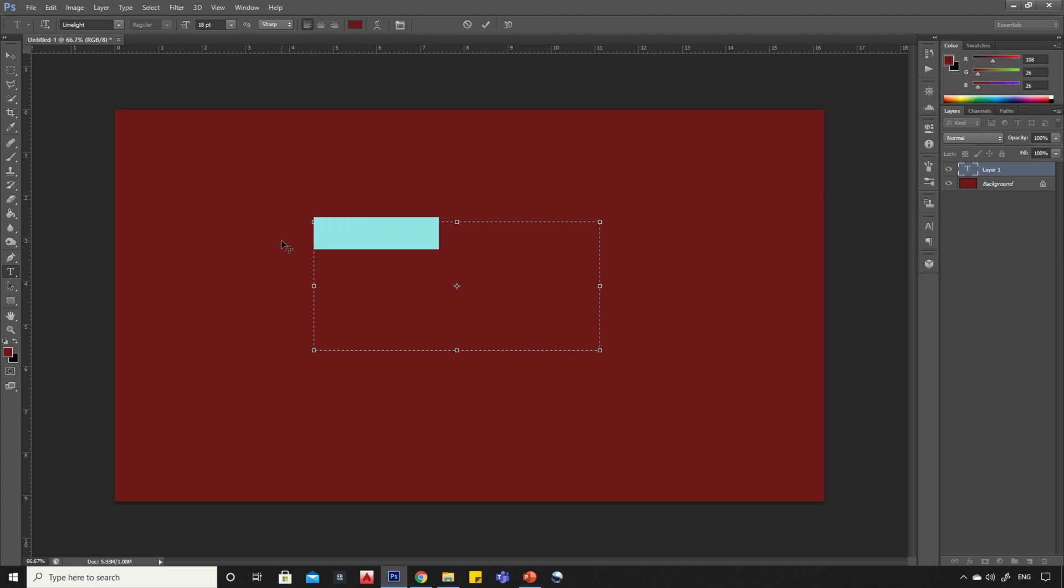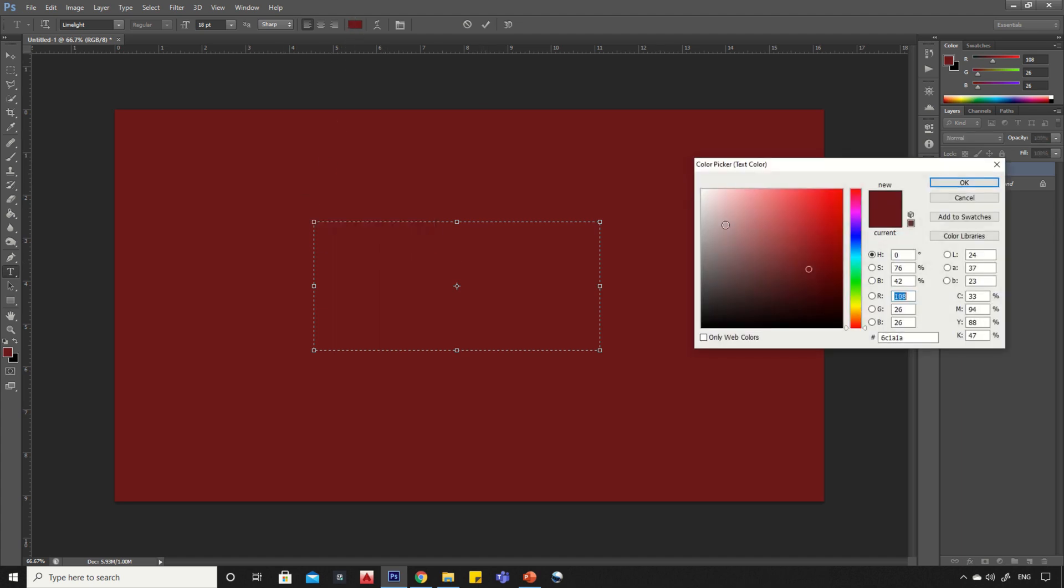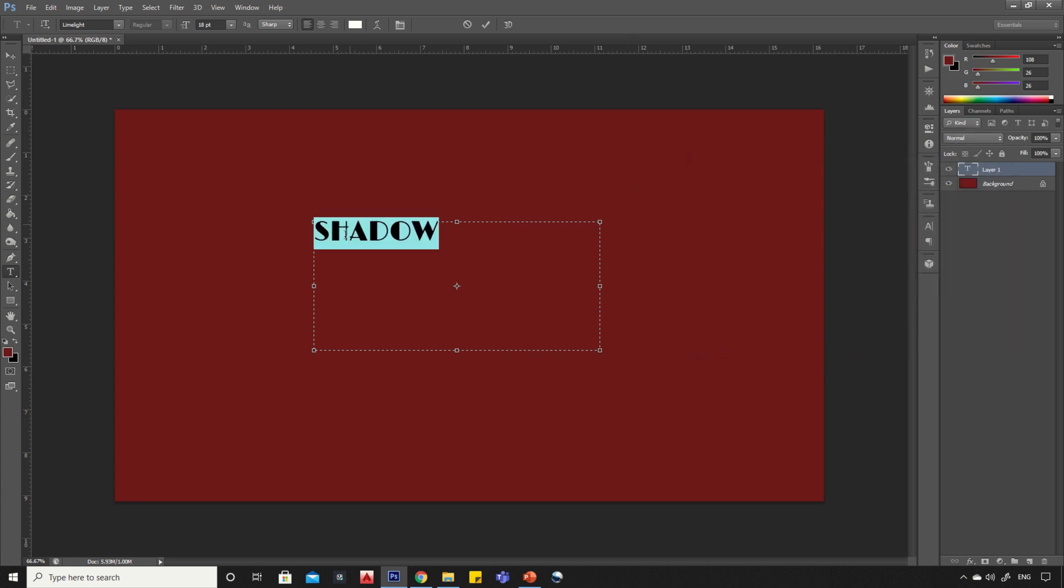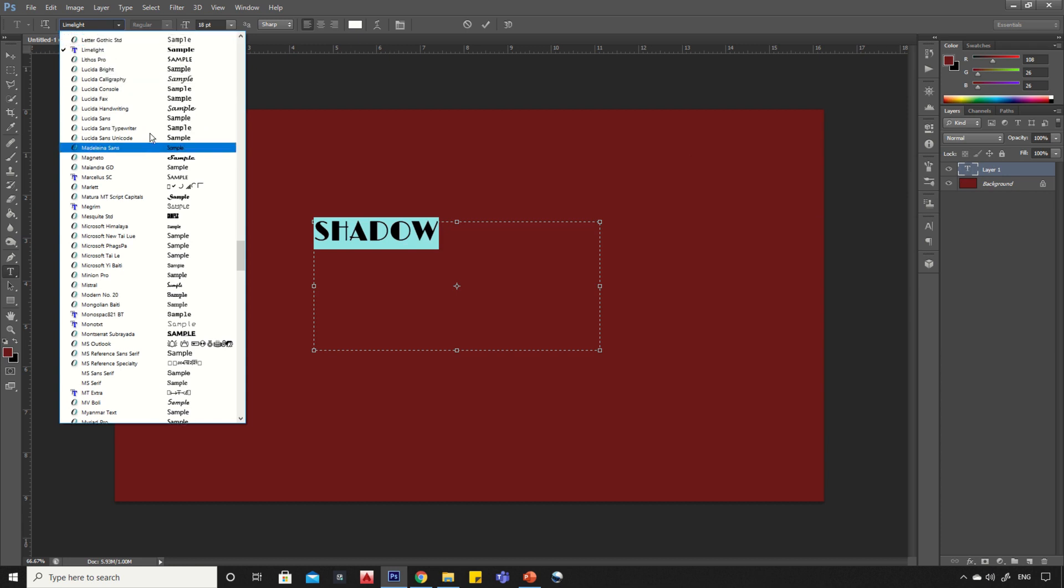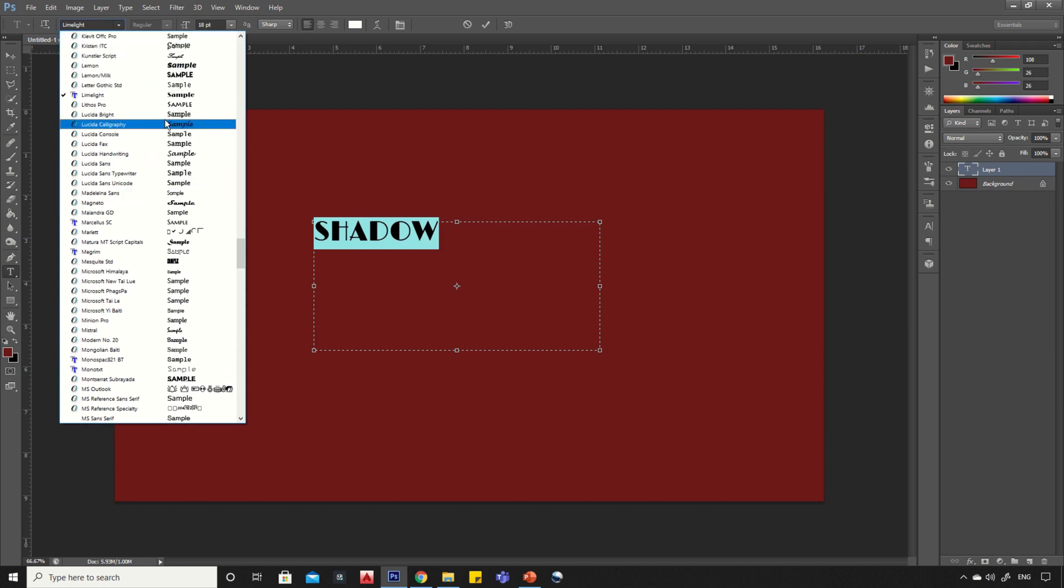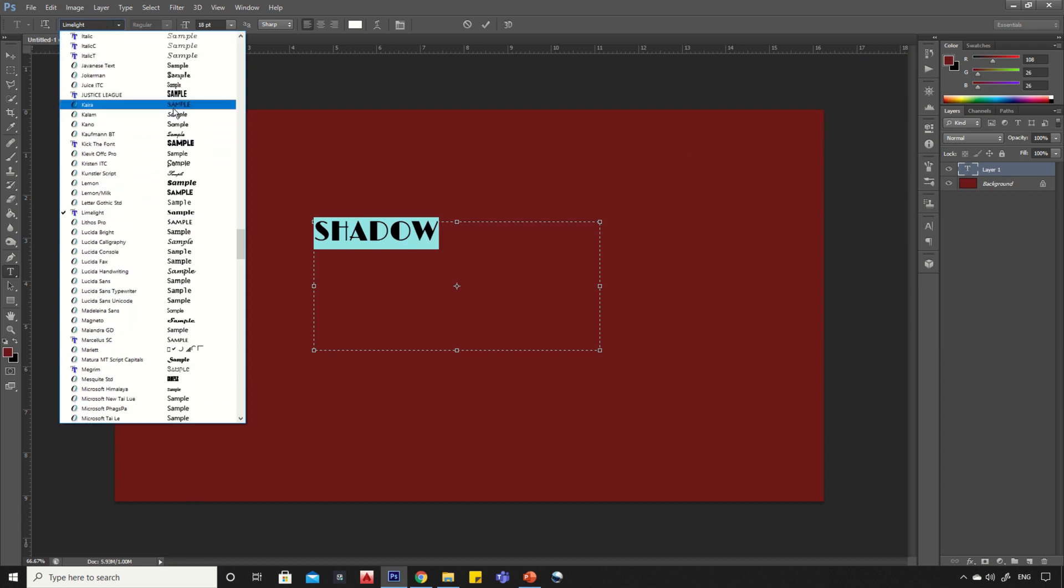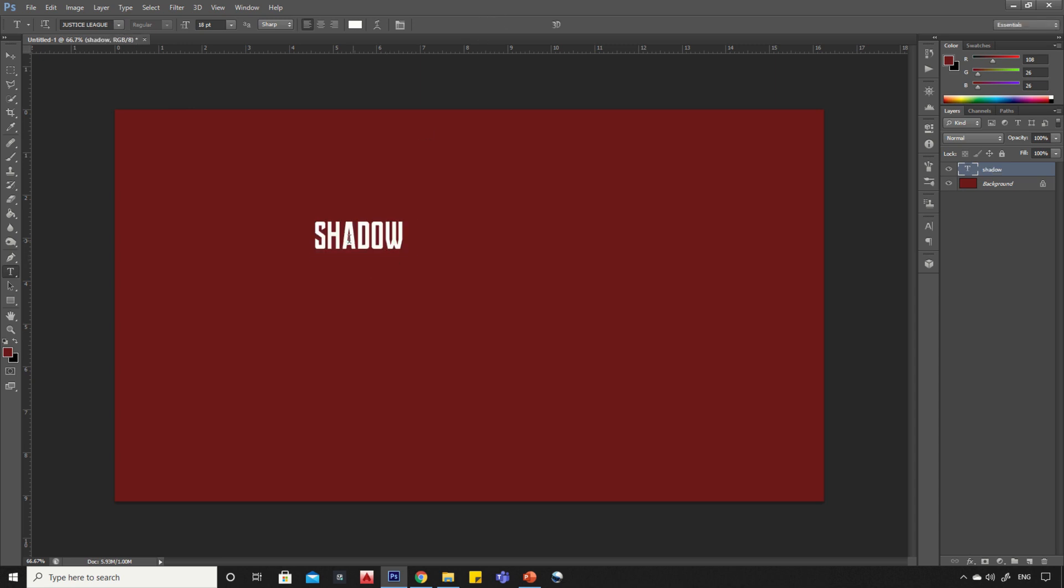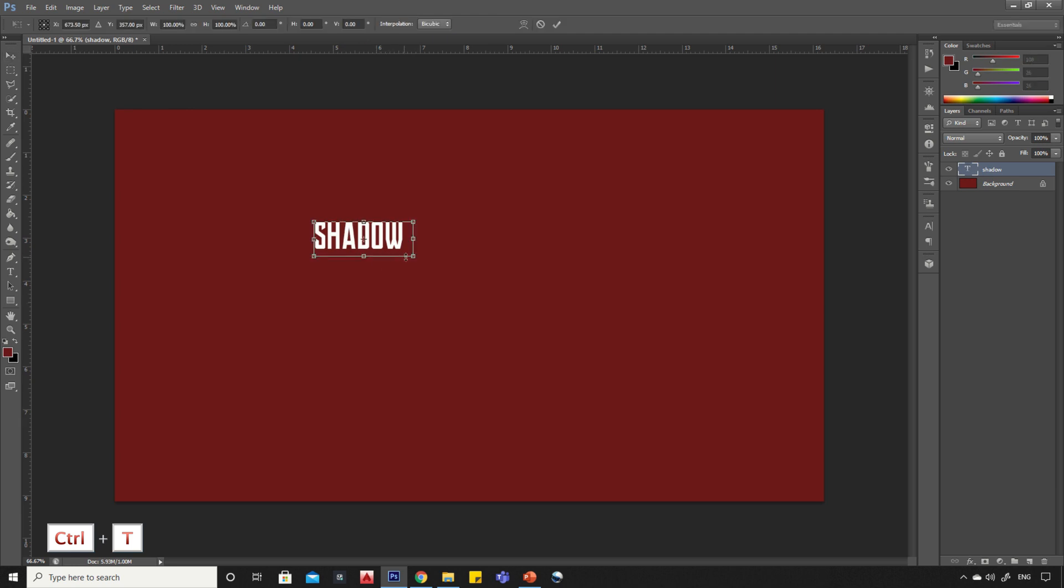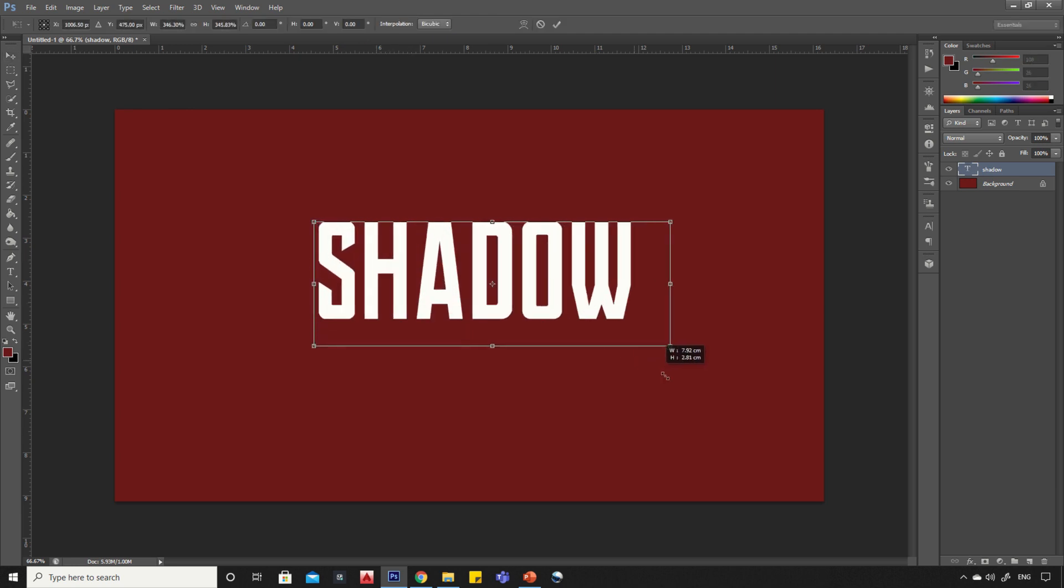Select the text and change its color. You can select any font style you want. Now press Ctrl+T and press and hold Shift button and increase the size of text.